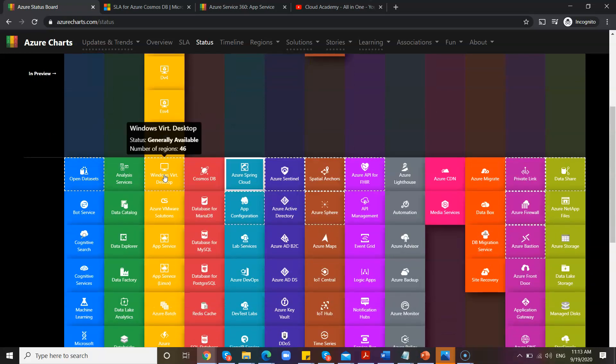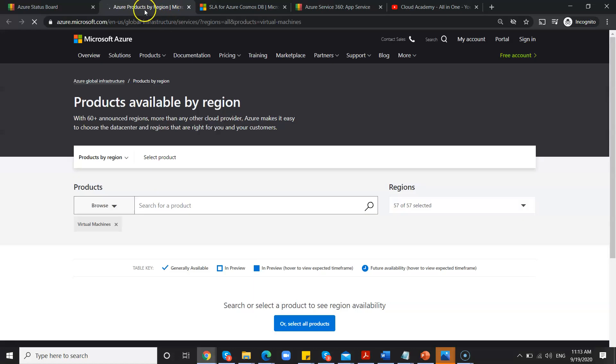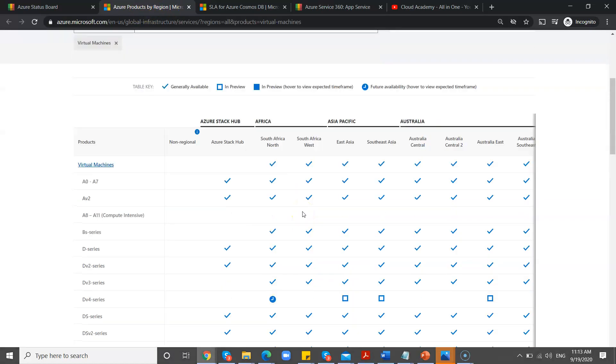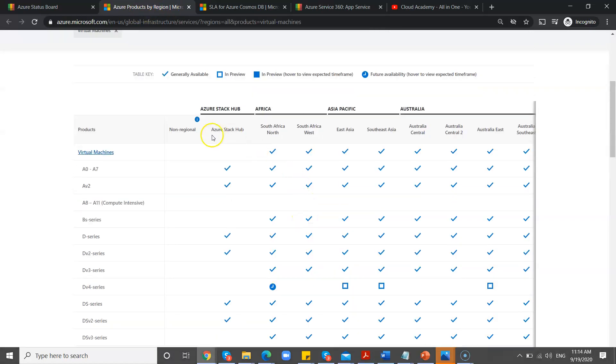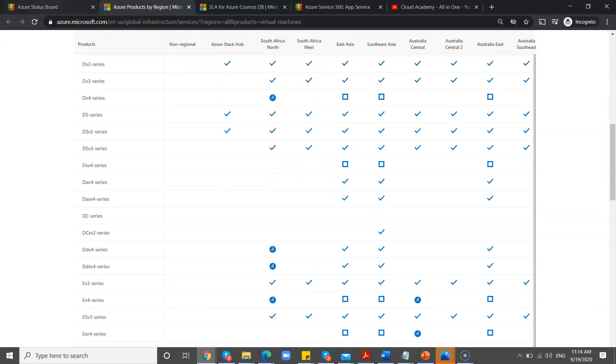So there are plenty of requirements where you need to consider the SLAs, where that particular server is available. All those things will come into the picture. So for example, if you want to see the particular instance DSv4, then you can see complete information about that, where all it is available.